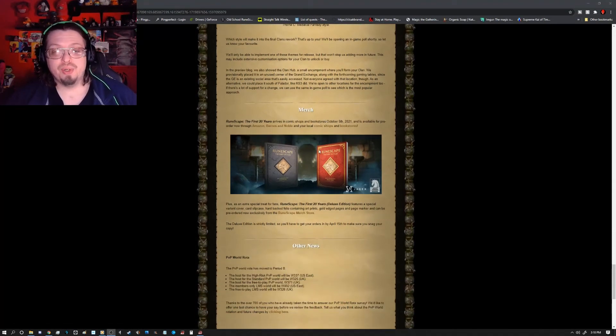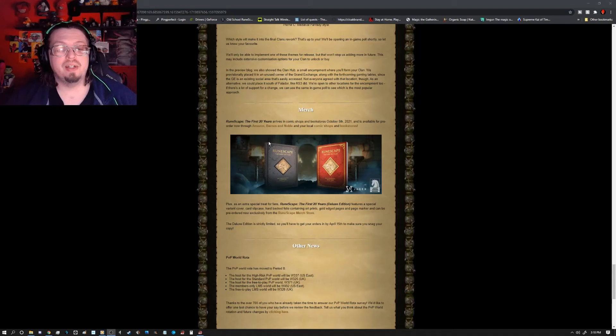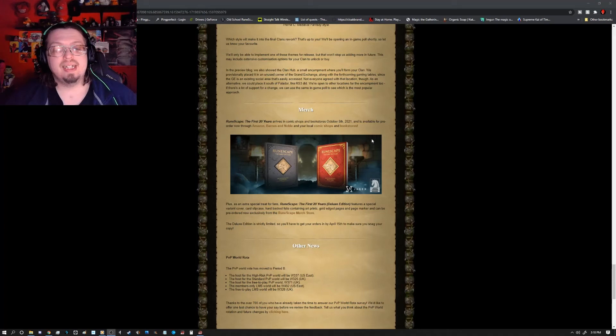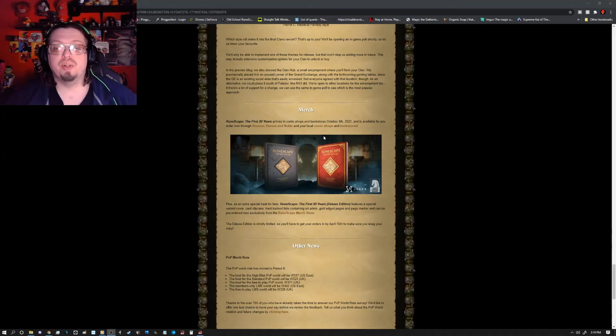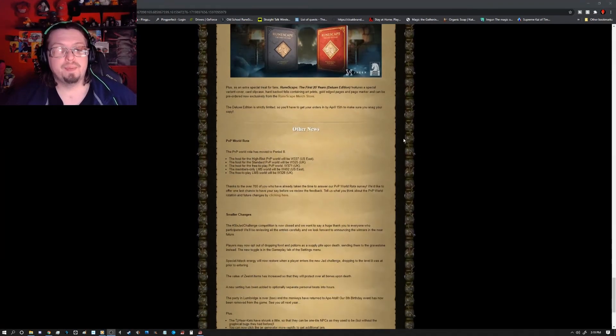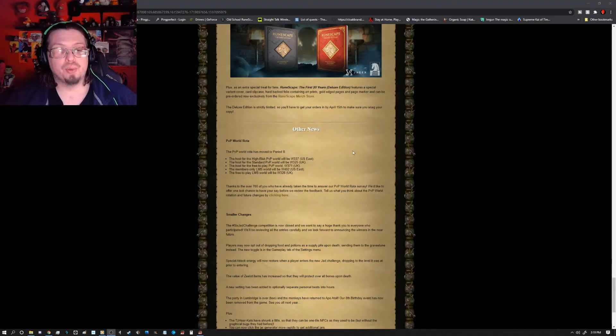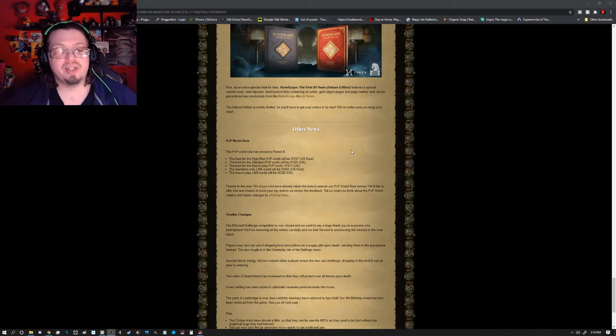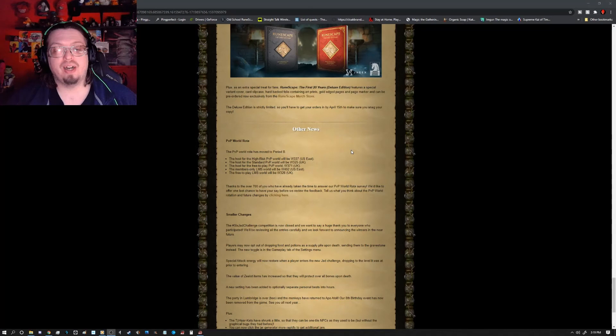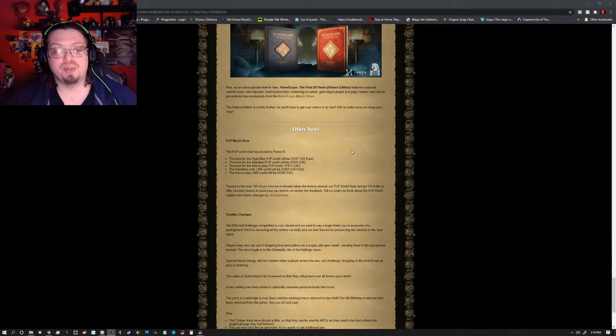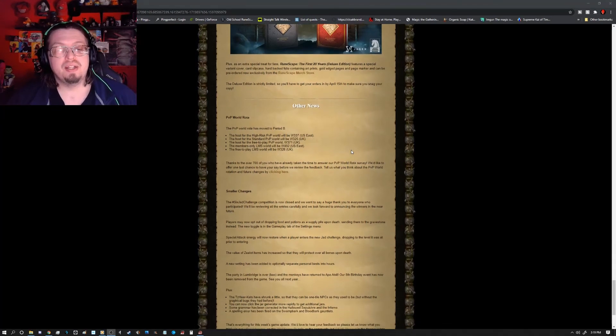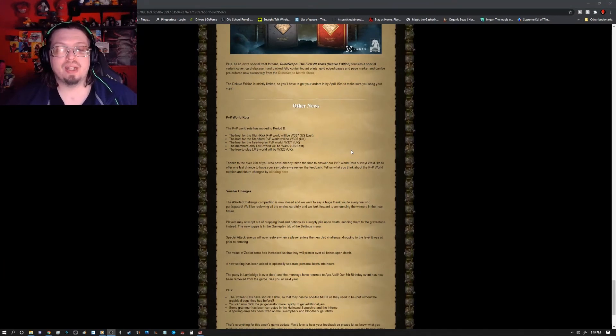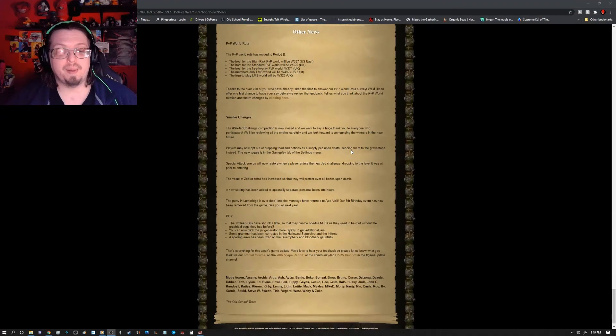We have some merch - RuneScape the First 20 Years arrives at comic shops and bookstores October 5th of 2021 and it's available for pre-order now through Amazon, Barnes & Noble, and your local comic shops and bookstores. In other news, we have the PvP World Rota. It has moved to Period B. The host for the high-risk PvP World will be 337 US East. The standard PvP World is 325 UK. The free-to-play PvP World is 371 UK. The members-only LMS was 492 US East. And the free-to-play LMS is 326 UK.